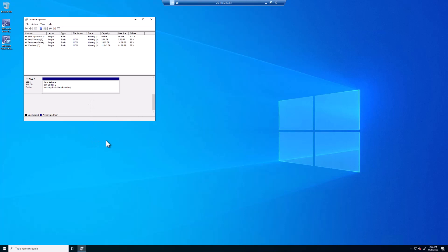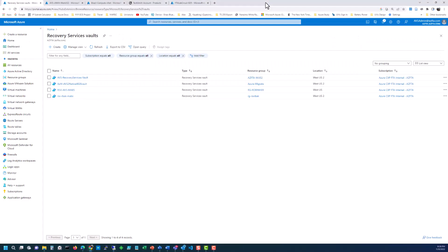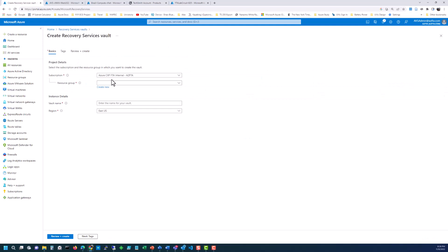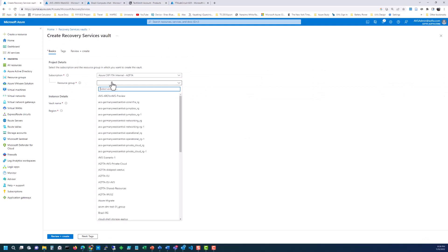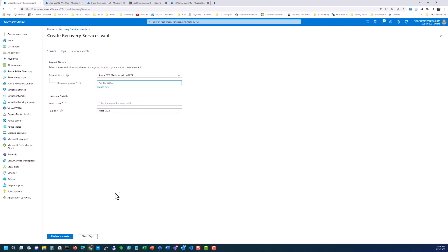So now we've got our disks available, the next thing we need to do is configure a Recovery Services Vault. Let's go back to the portal. I'll show you how easy it is to create this. Literally click on Create, choose the resource group you want. Make sure it's in the same region as the AVS environment. You don't want to be sending backups to the backup server inter-regionally. And then name your vault. Then just click Review and Create, and that's it.